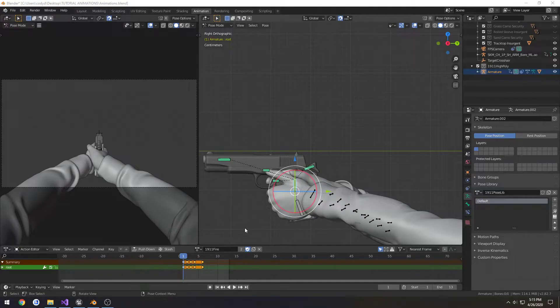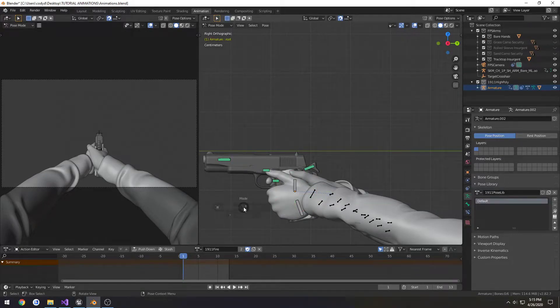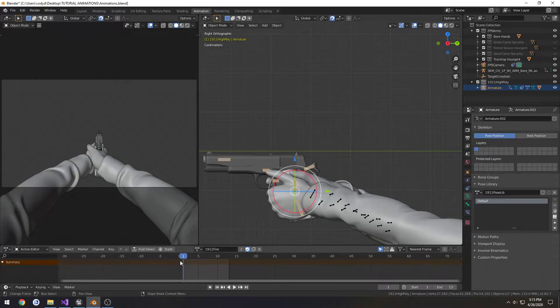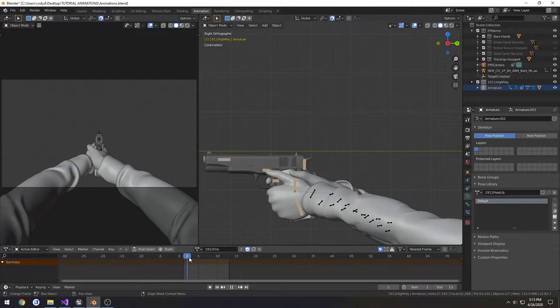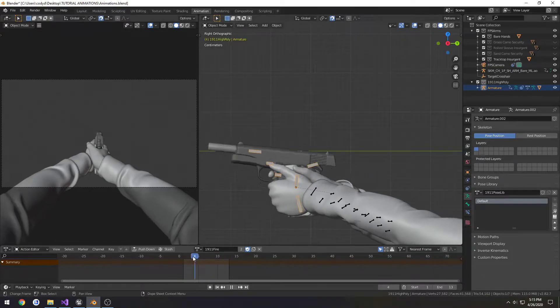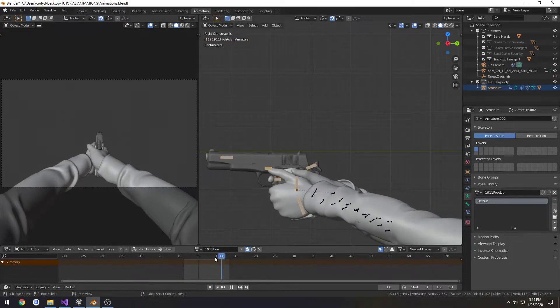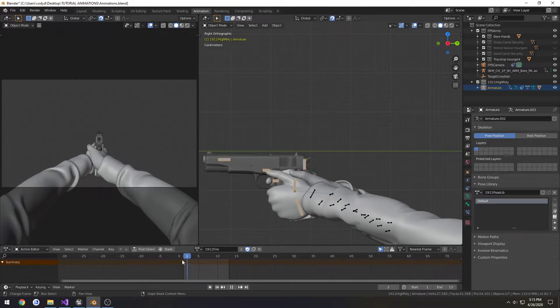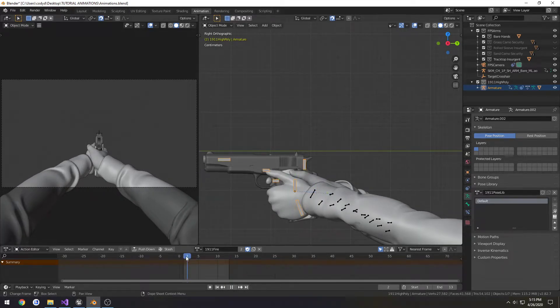In this one, we're going to work on actually making our low-ready fire, so to speak, when we're firing from the hip. Currently, we have our high-ready right here where we're aiming down the sights. I don't know why I keep calling it high-ready, just aiming.